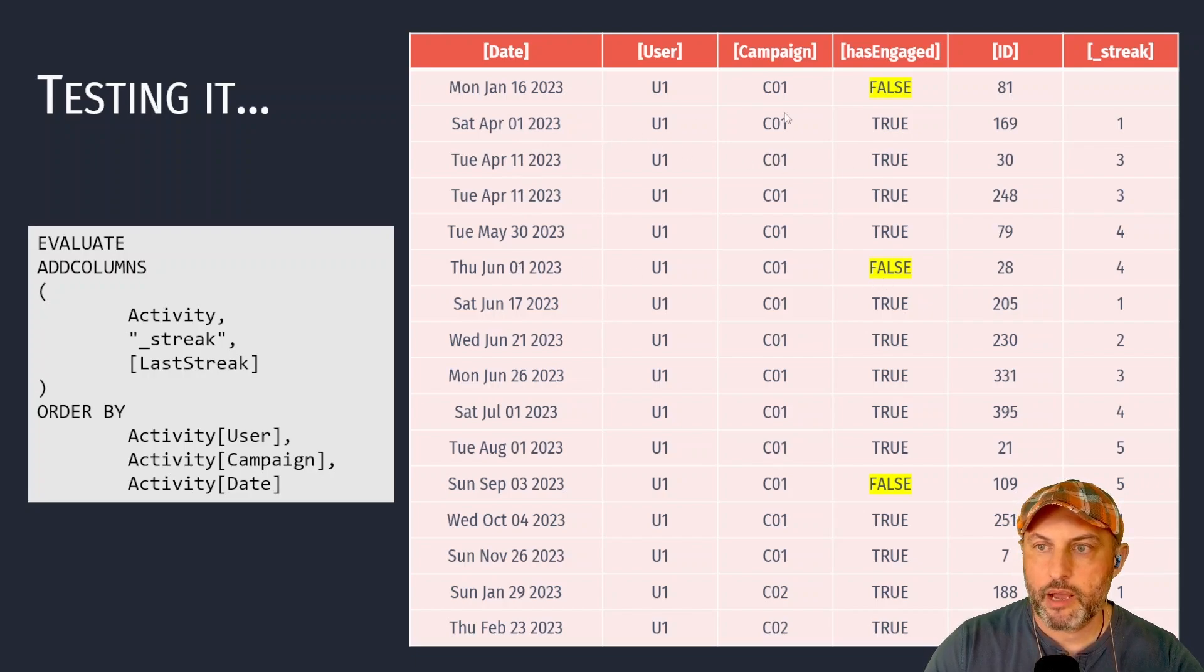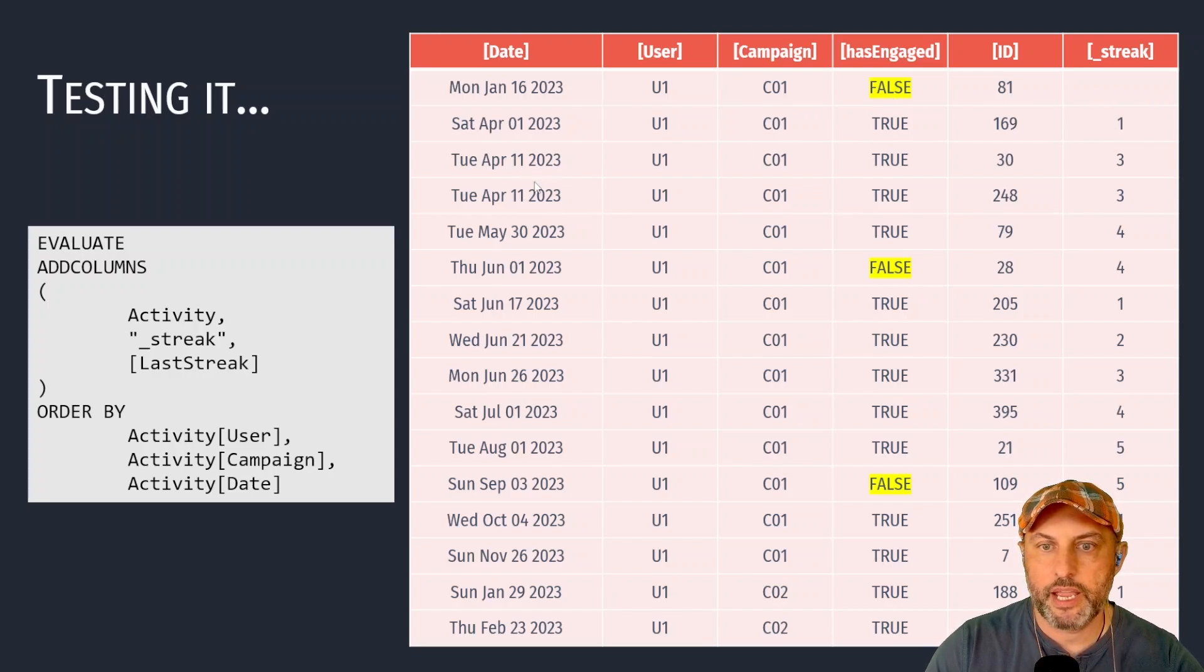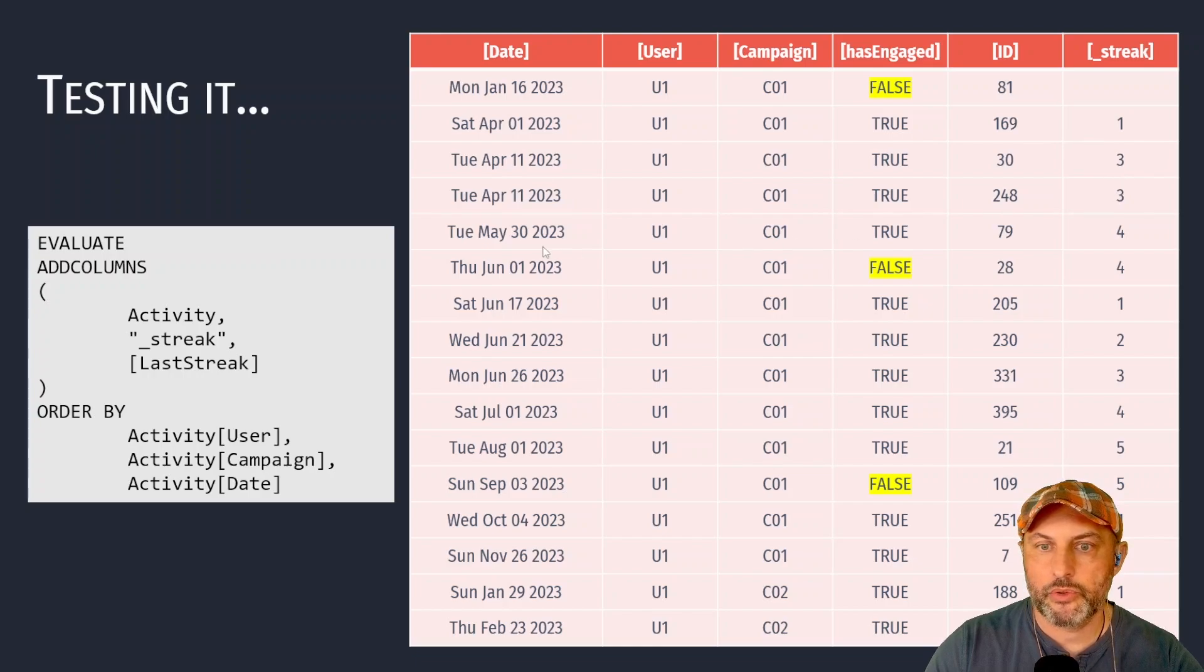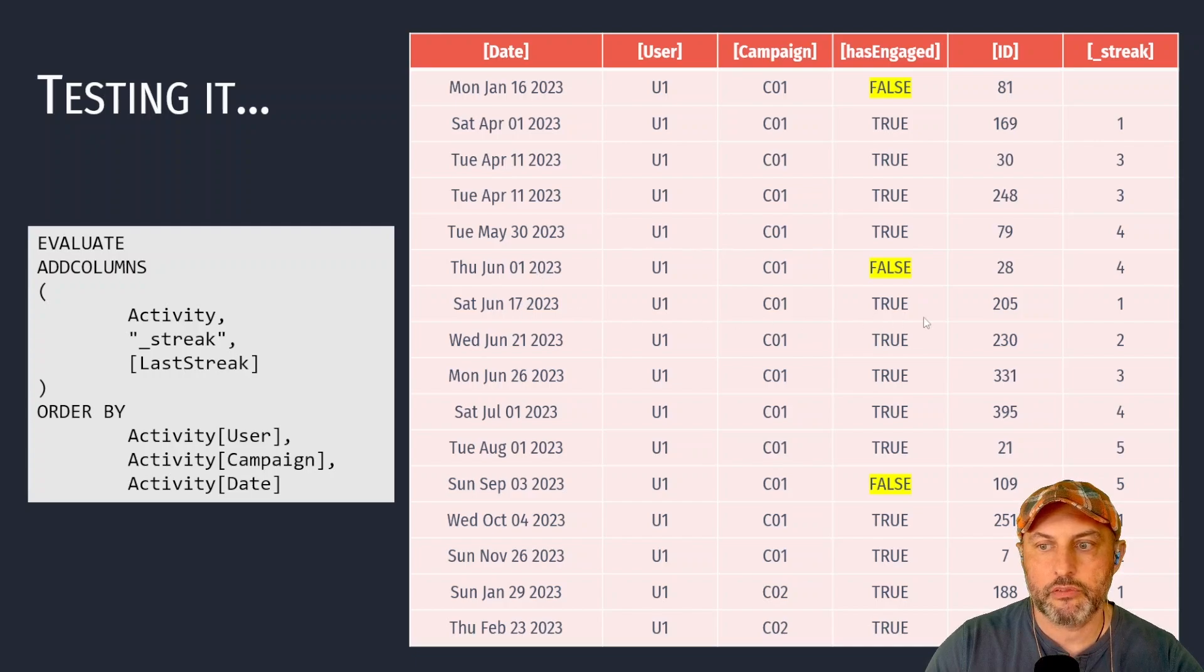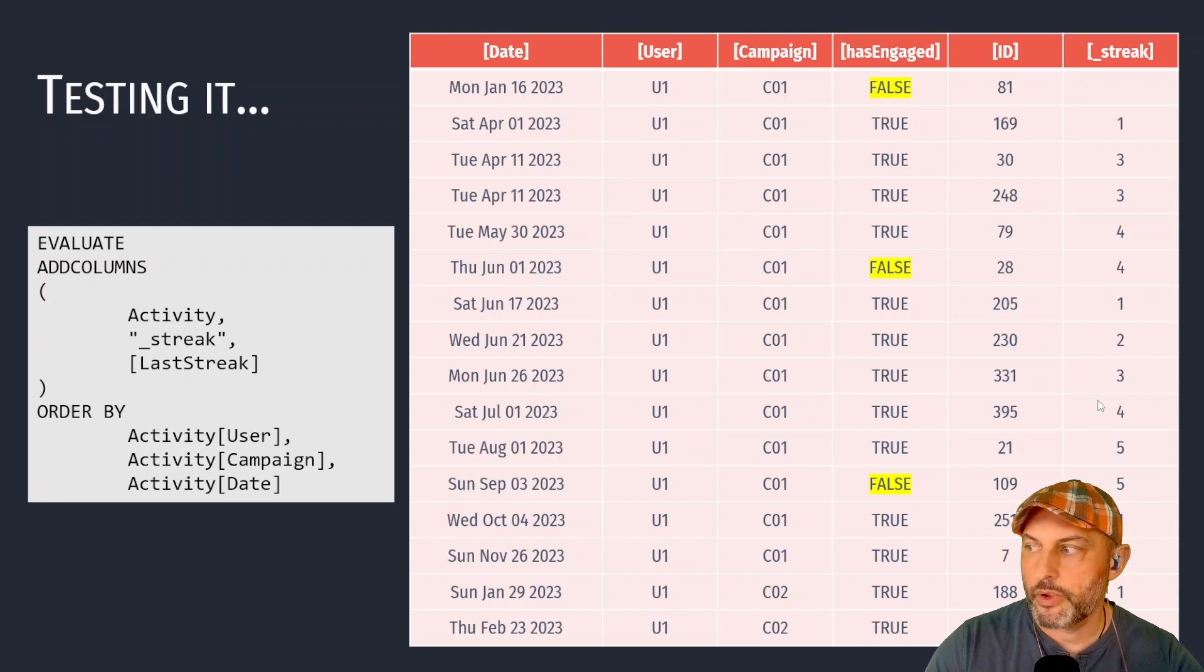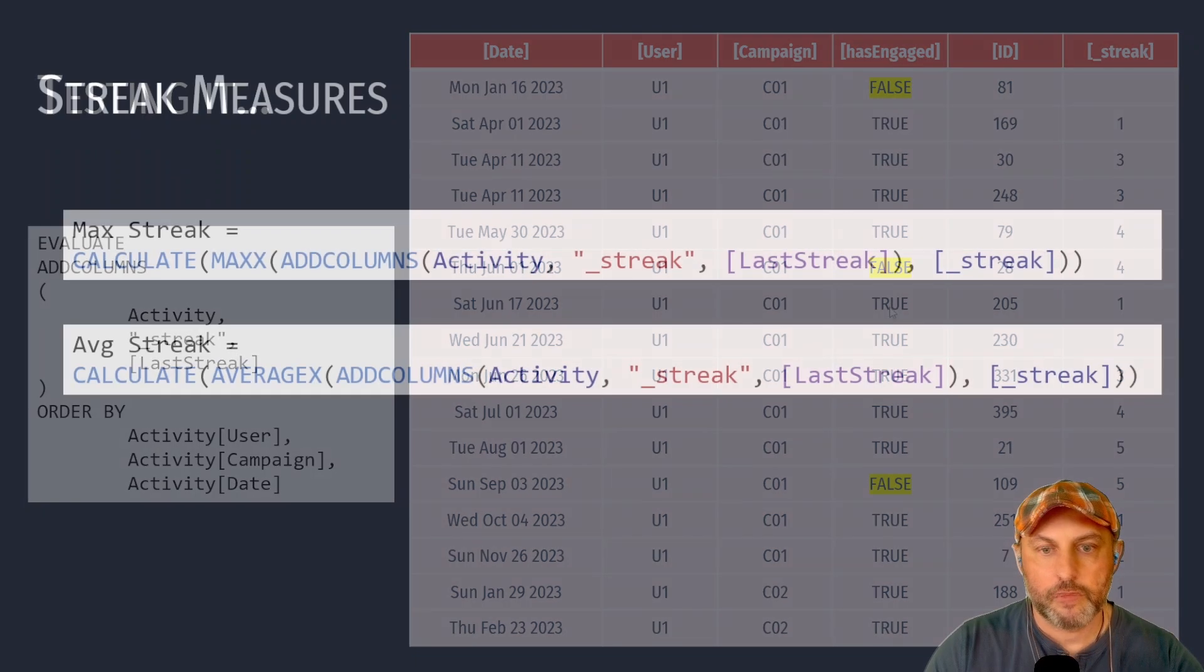And then it's got to get reset every time we have a false streak. So let's see what happens. The first one user did not engage. Streak is nothing. Then engagement one, then you have two engagement so it goes up to three. Another engagement gets to four. Then we have a false so it stays at four. And after that it falls back to one and resets itself. So it looks like our logic is working perfectly.